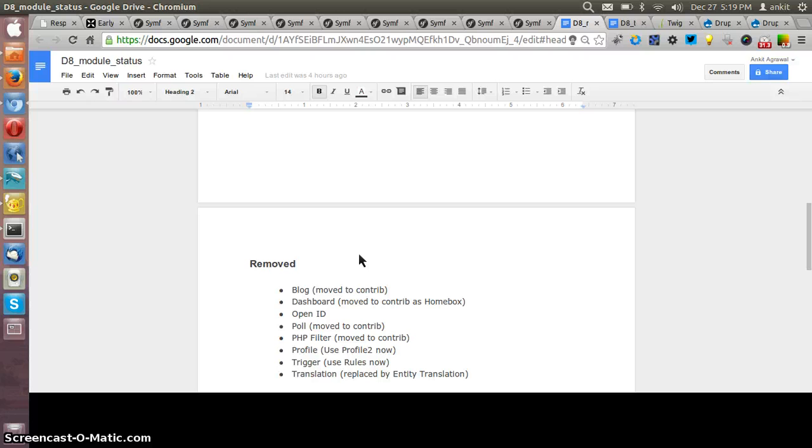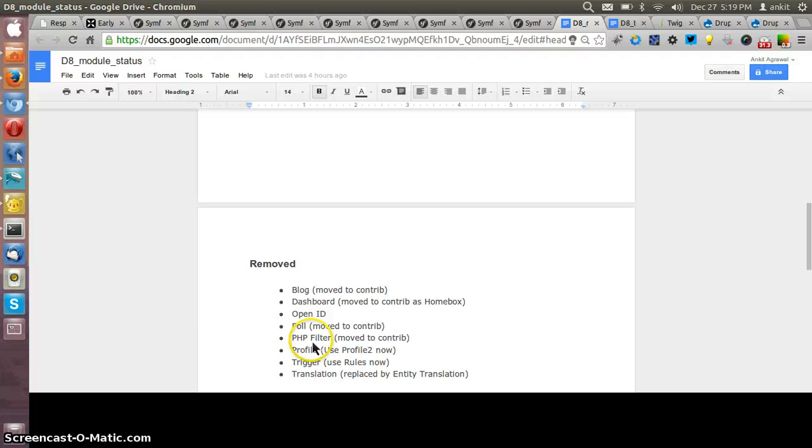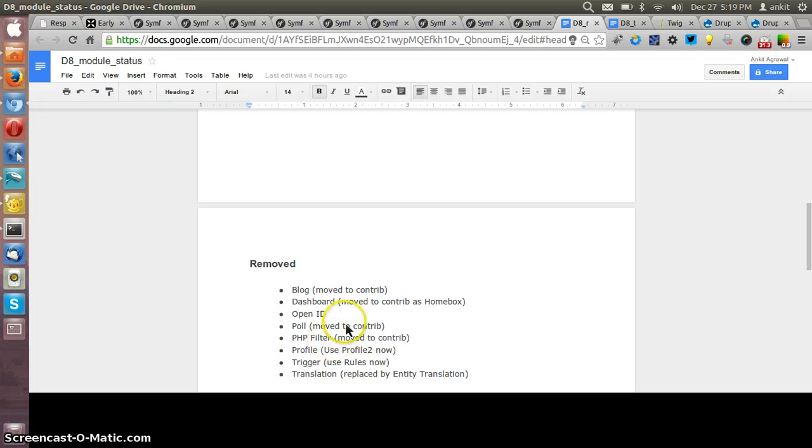Some modules have been removed and few of them are Blocks, Dashboard, OpenID, PHP Filter, that is for the security purpose. And out of them many are available as a contribution so if required it can be installed separately.